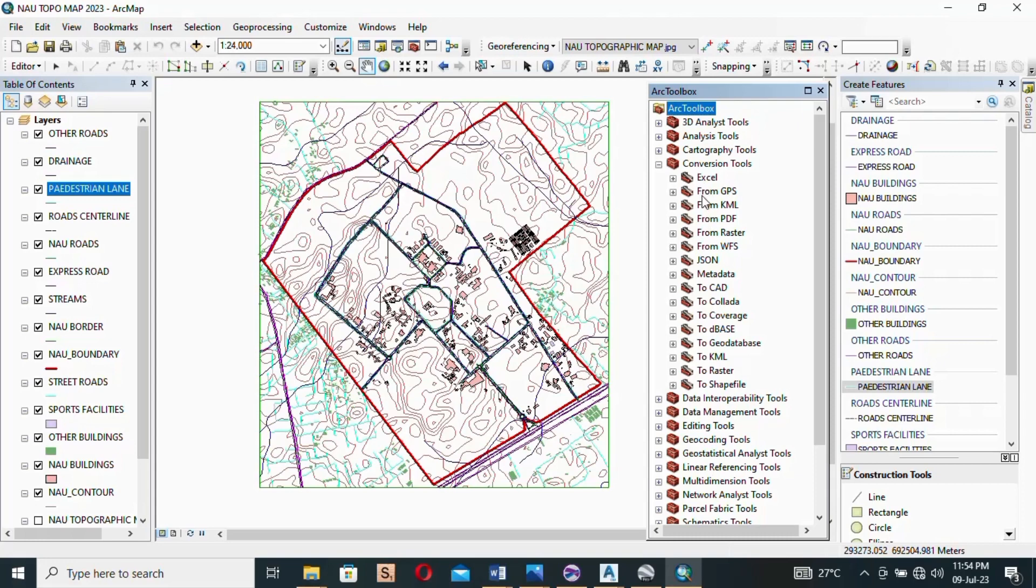As you scroll down you see To KML. You can see it. We're converting to KML from ArcGIS to KML. So we click on the plus to expand.